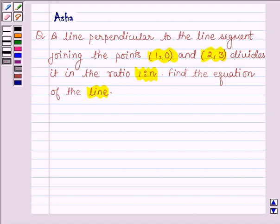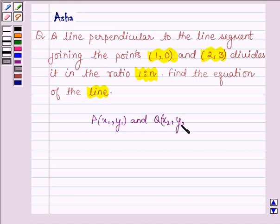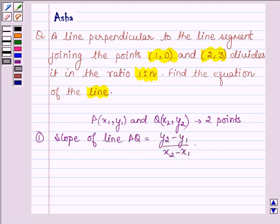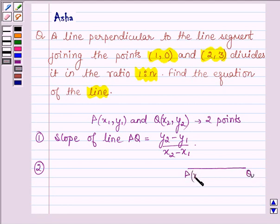First let us learn some simple facts which we shall be using in this problem. Suppose we have two points P and Q. To find the slope of the line joining the points P and Q, the formula is y2 minus y1 upon x2 minus x1. The coordinates of P are (x1, y1) and coordinates of Q are (x2, y2).